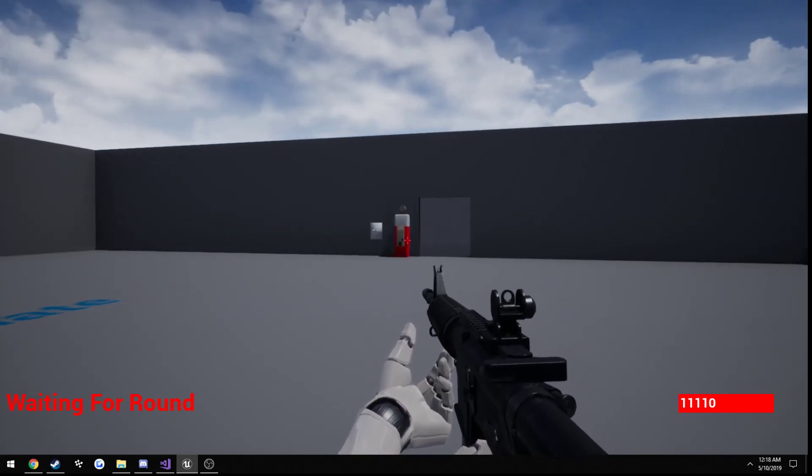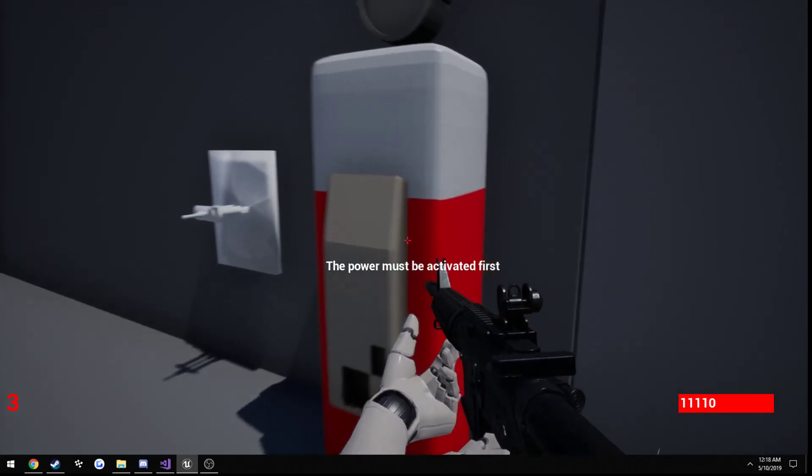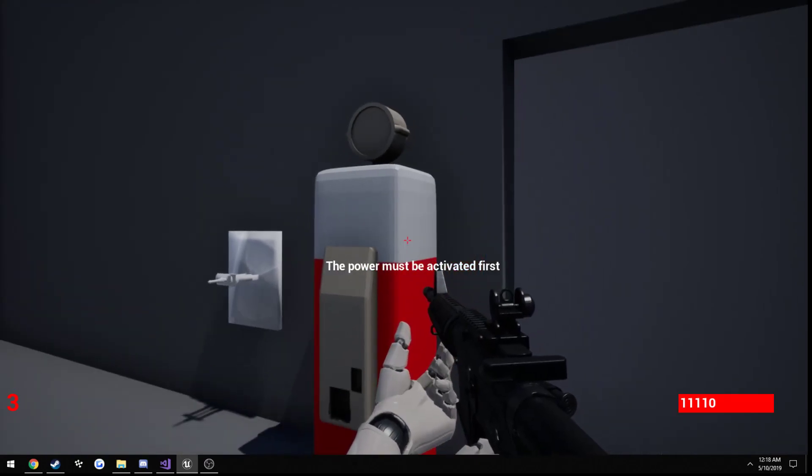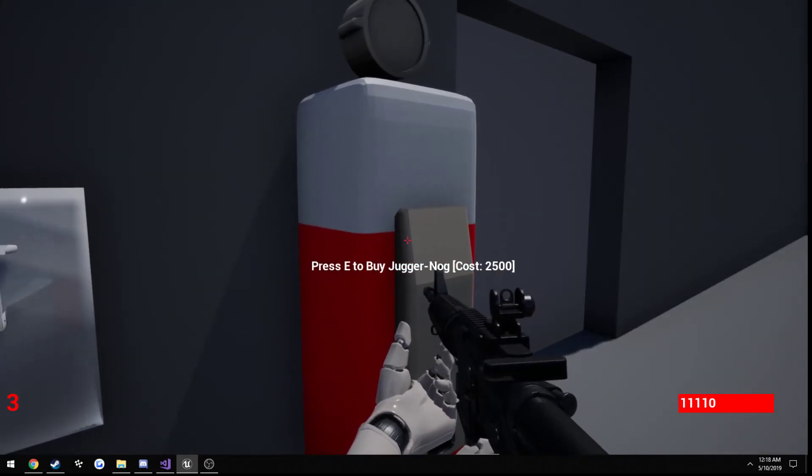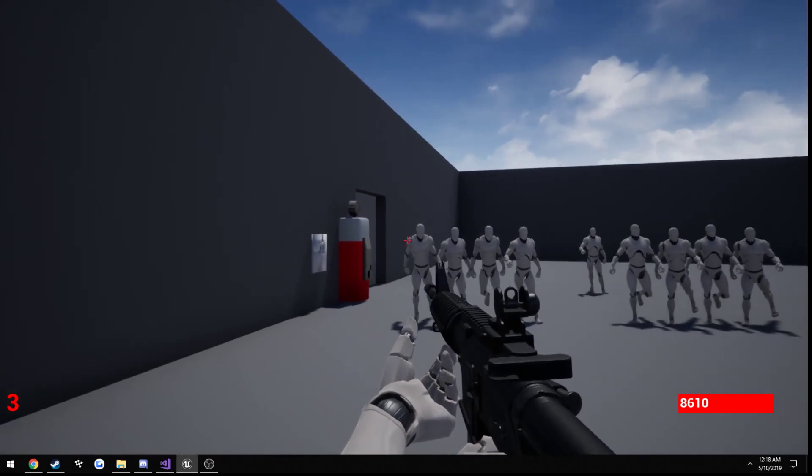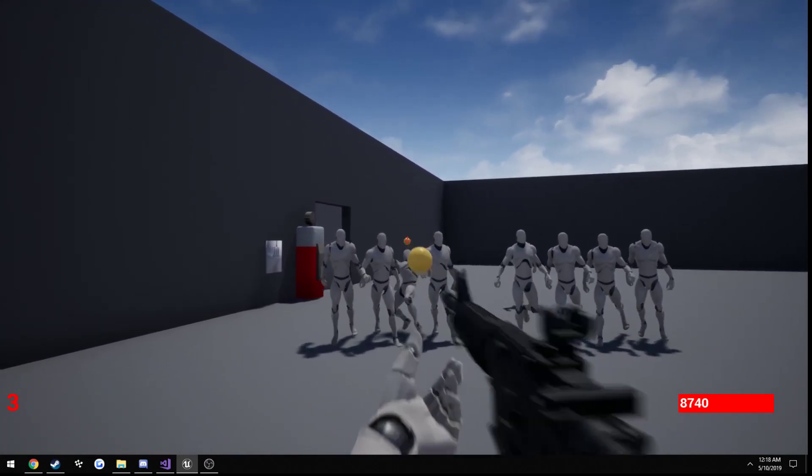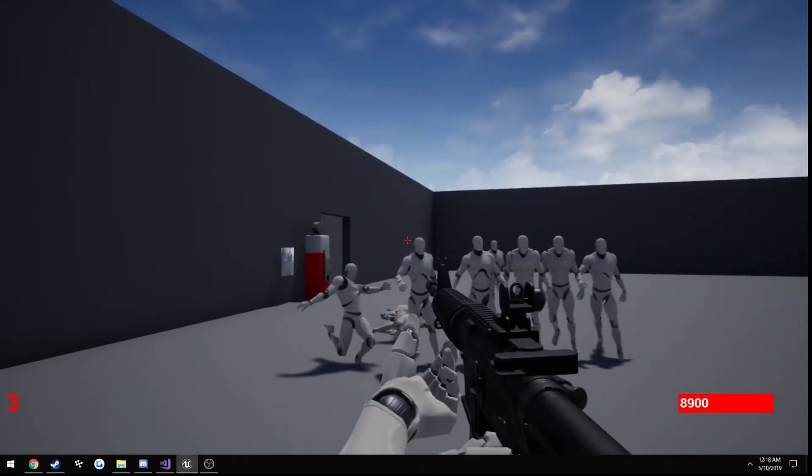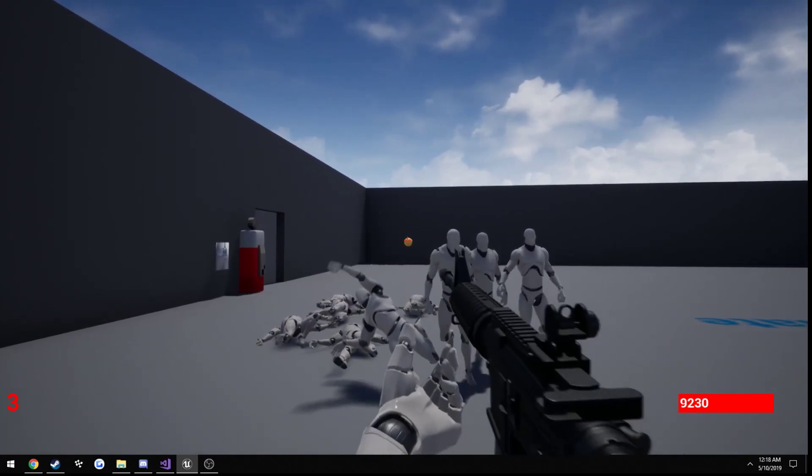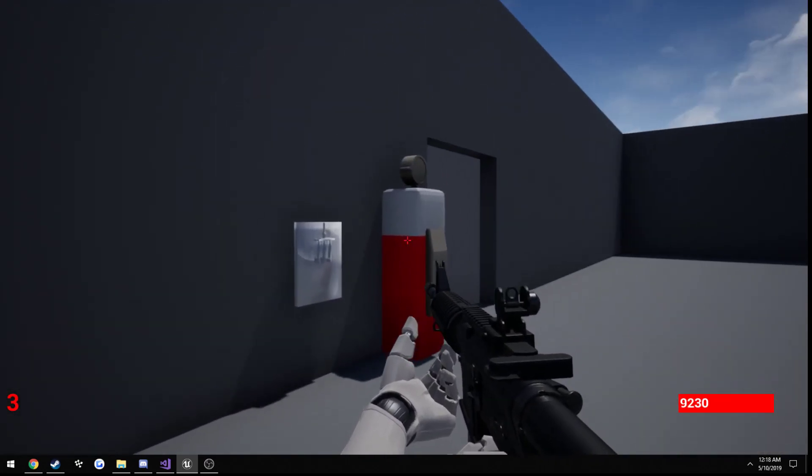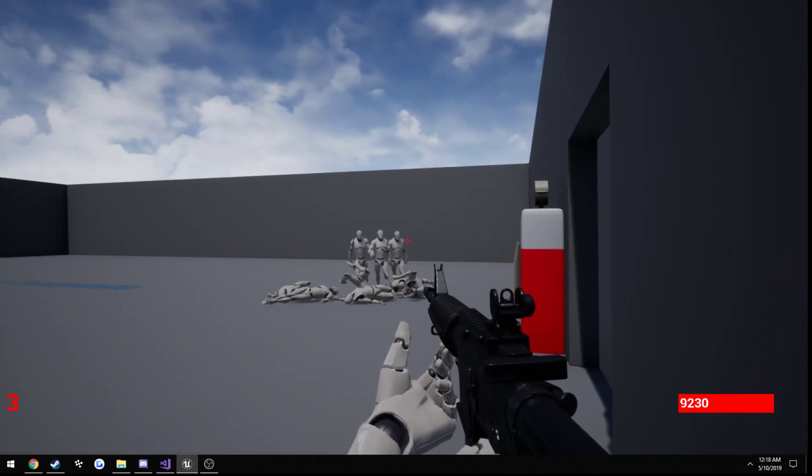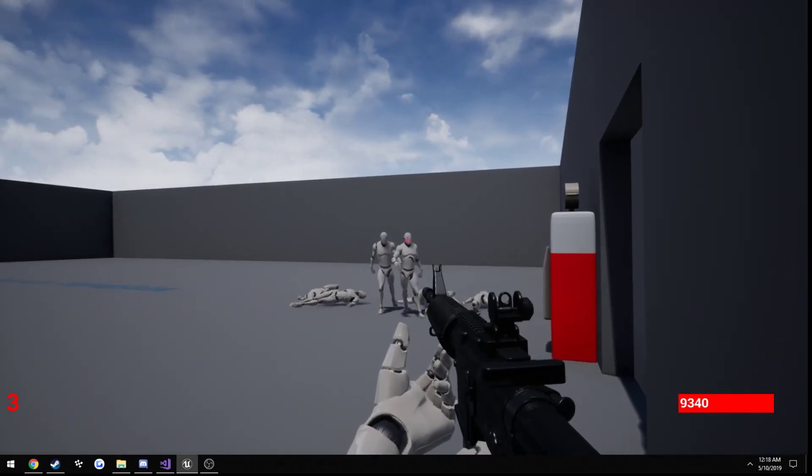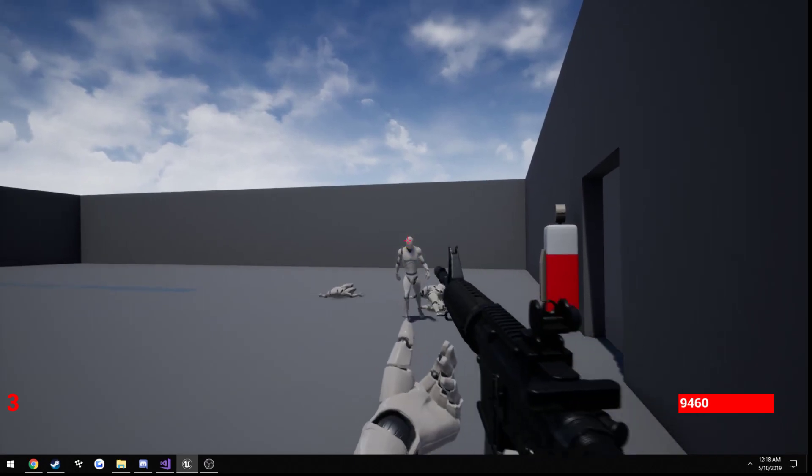I finally got started on the perk machine, as well as power. As you can see, the power must be activated first, turn on the power, then you can purchase Juggernaut. This is my first attempt at modeling up anything, and as you can see it kind of turned out pretty bad. But the Juggernaut does actually work, so it brings your health up from 100 to 250.